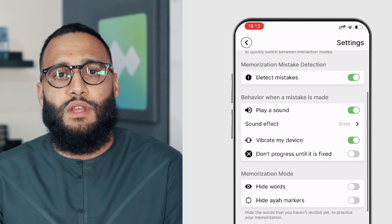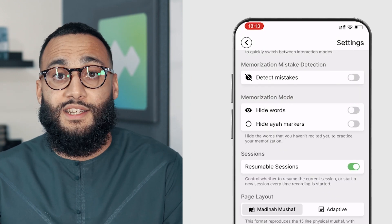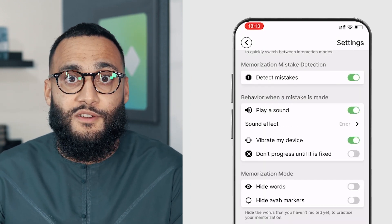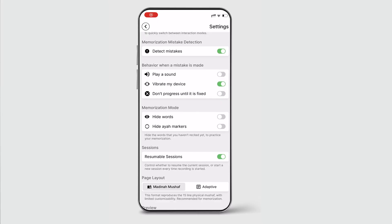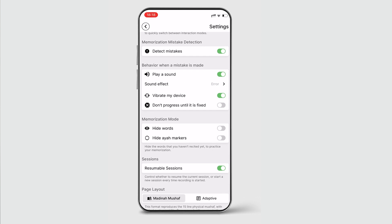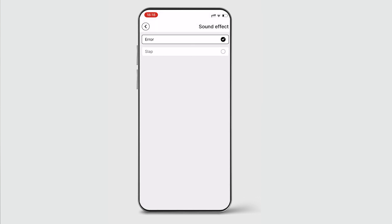Firstly, you'll want to make sure that Memorization Mistake Detection is toggled on. Underneath that, you can decide whether a sound is heard when you make a mistake and the sound effect that you wish to hear.